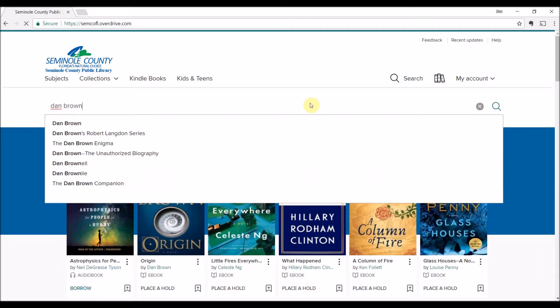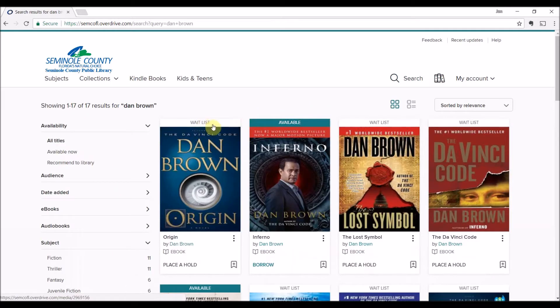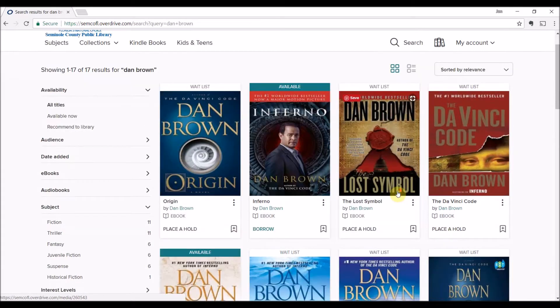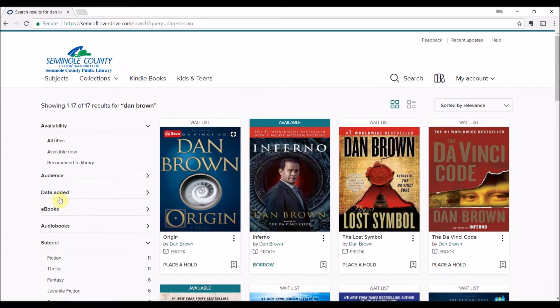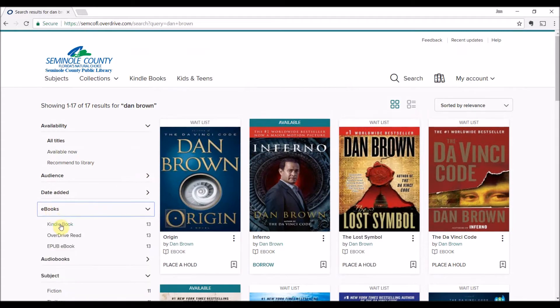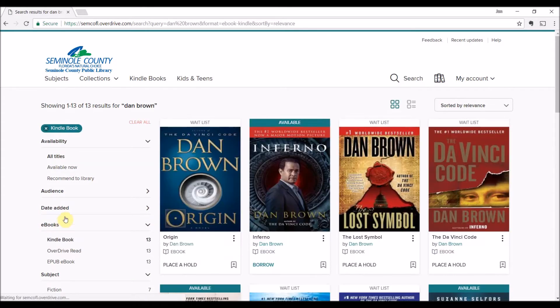I'm going to search for Dan Brown. I'm just going to go through an author to show you how they pop up. It shows you that I can place a hold or I can borrow. I'm also going to select eBooks to filter just the eBooks, because it'll show me a bunch of stuff otherwise.